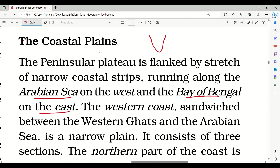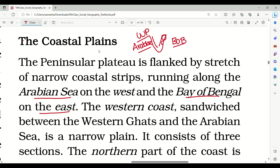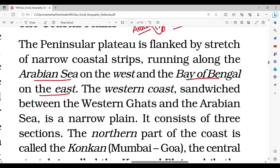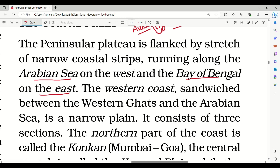There are two sides. One side is located between the Western Ghats and the Arabian Sea — these are the western coastal plains. The other side is located between the Eastern Ghats and the Bay of Bengal — these are the eastern coastal plains.